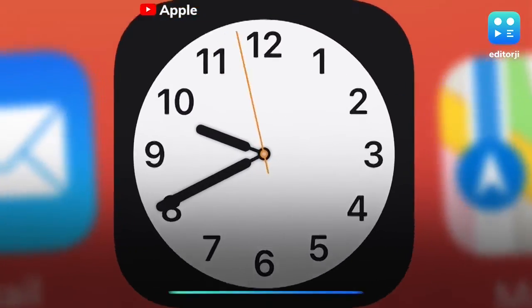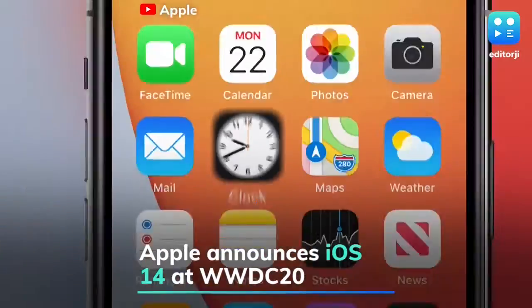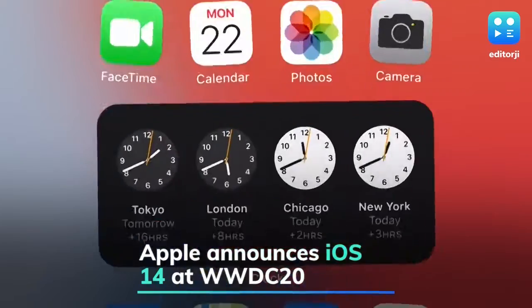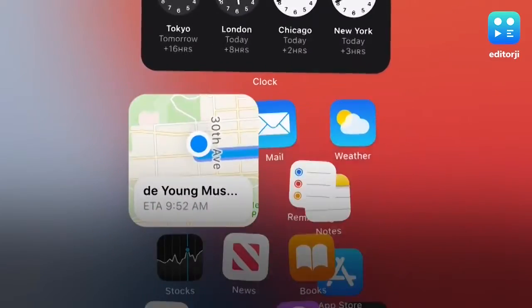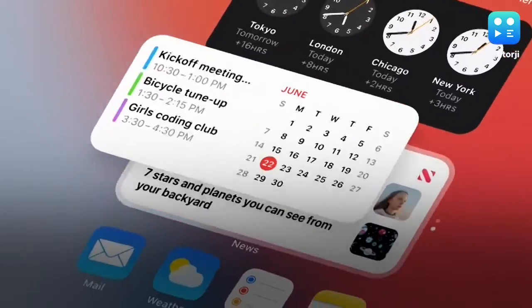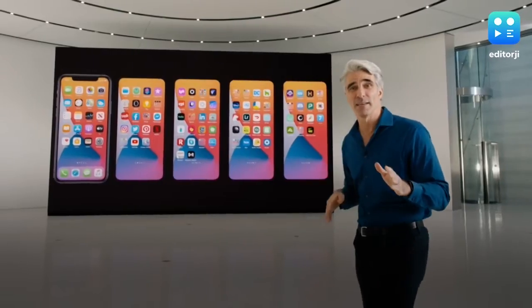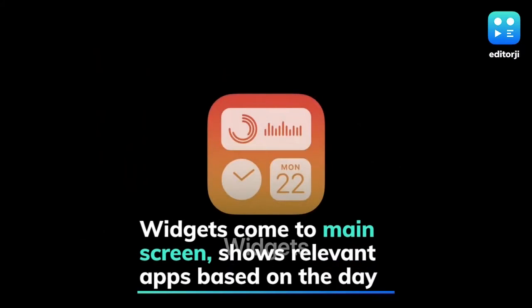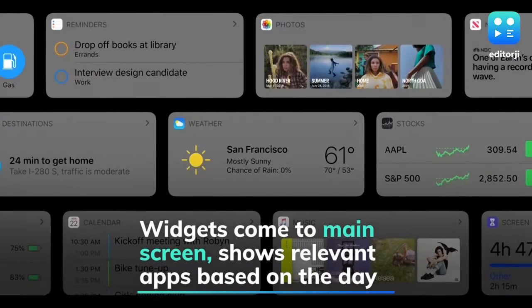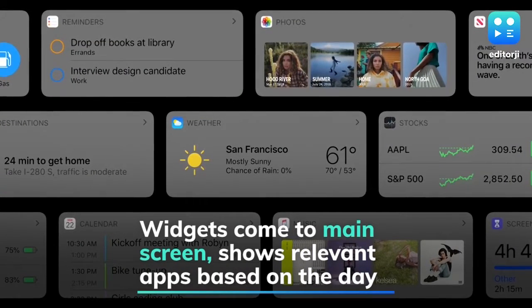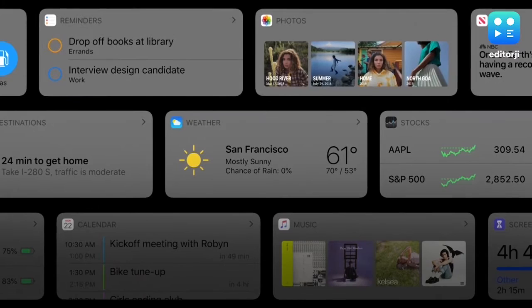Apple has introduced iOS 14, the latest version of the iPhone software, at the WWDC 20 online conference. The new operating system brings widgets to the main home screen right alongside the apps, dramatically changing the way the iOS home screen looks.